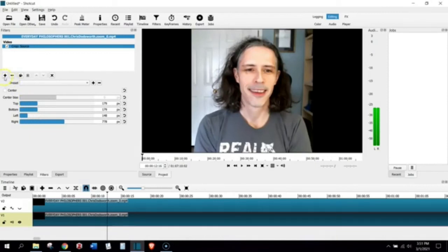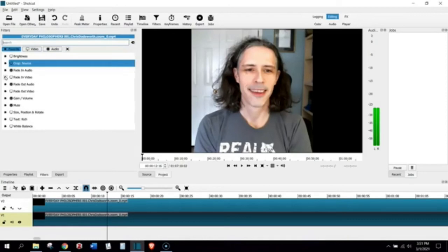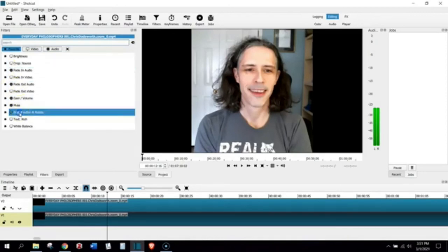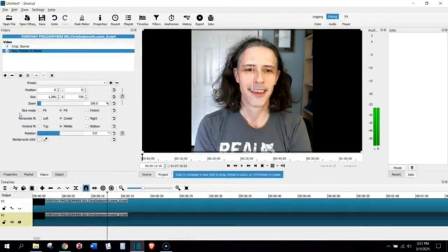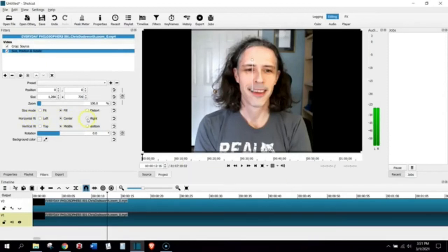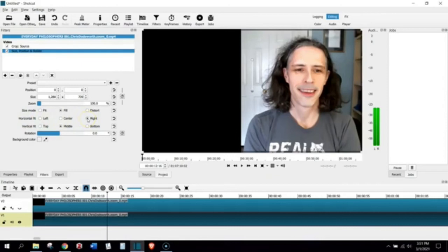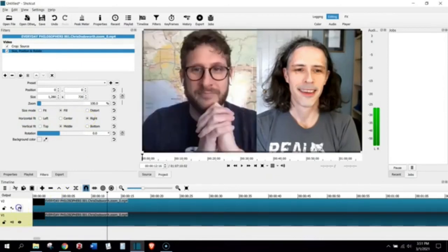Now, I'm going to add the filter that snaps him right, which is Size, Position, and Rotate. We're going to do that. And, again, we are only focused on this horizontal fit area. We are going to snap him right. And, now, here's where I'm going to make the other video visible again.